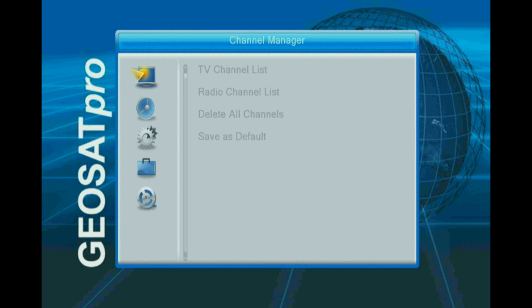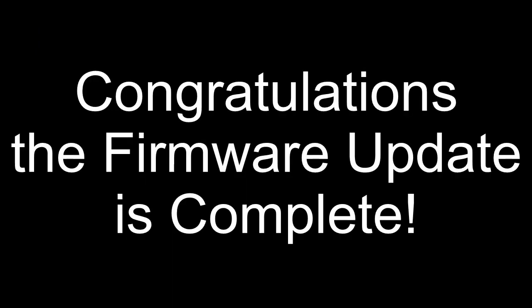Upon completion, the satellite receiver will restart and you have the option of either rescanning your favorite satellites and channels or importing a satellite channel list.